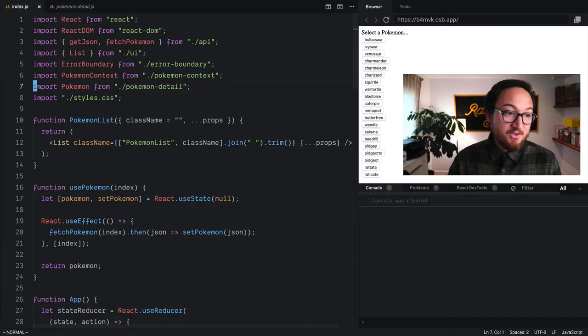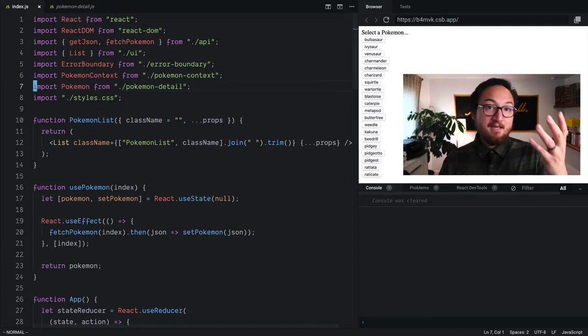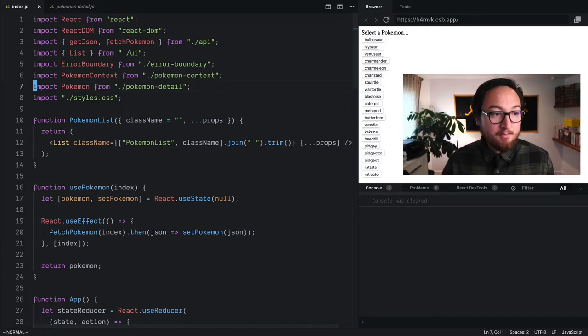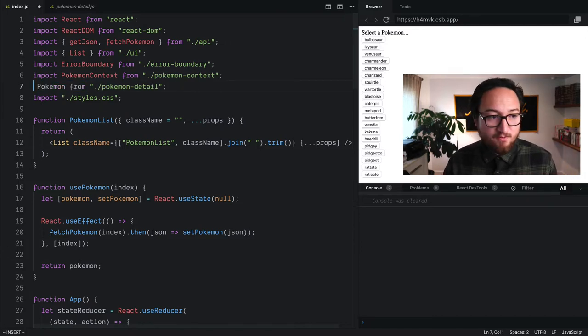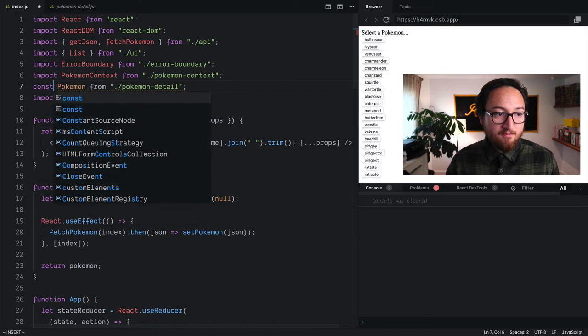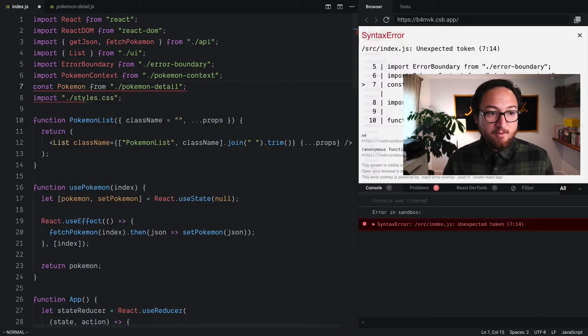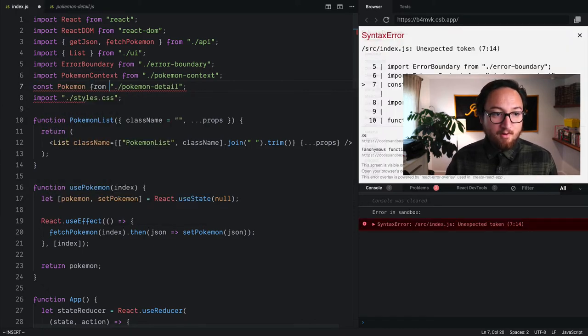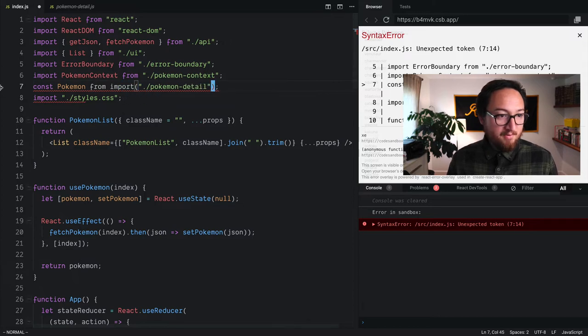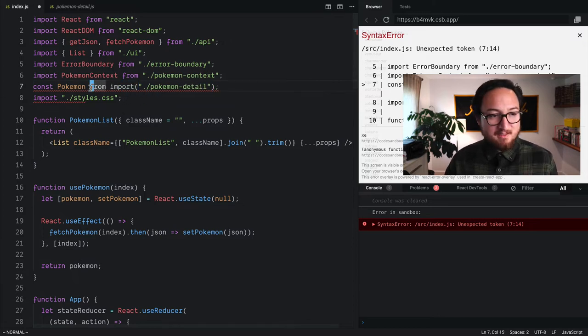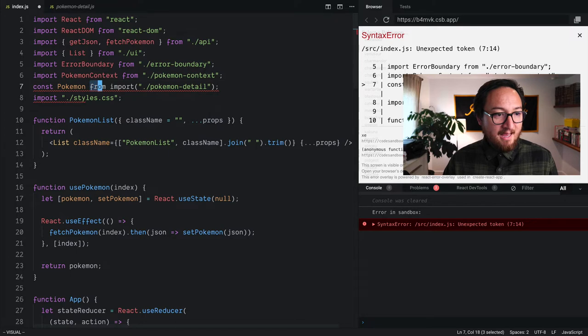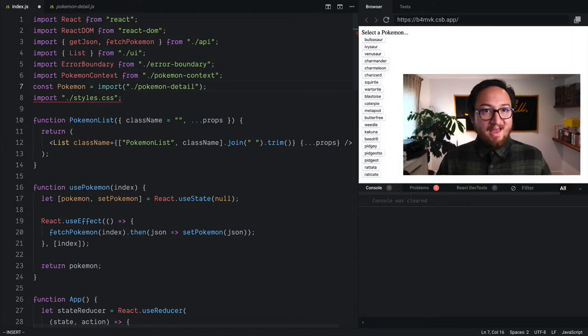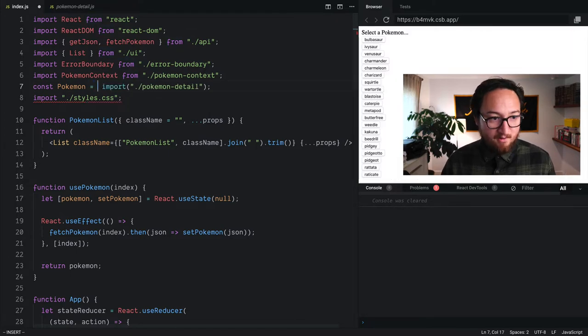So to do that, to change from a static import to a dynamic import, we just change a few things. First, we're going to do an assignment const Pokemon, put our import over here and wrap that up in parens. This is the dynamic syntax. And we need to tell React what the heck's going on here.